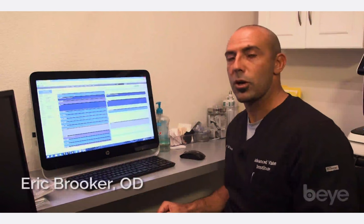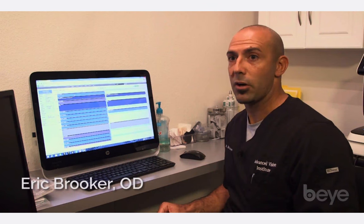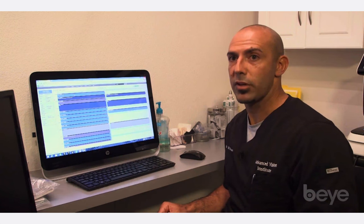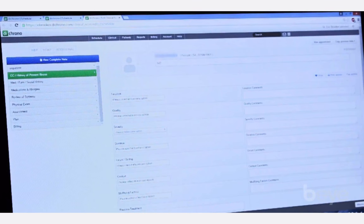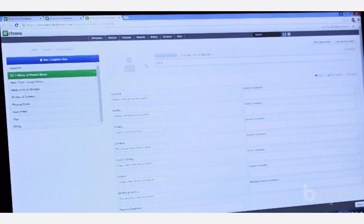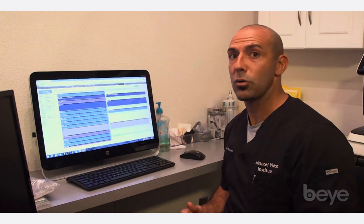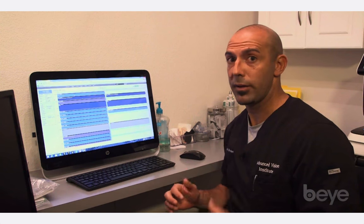This is Dr. Chrono, a medically-based EMR system that I've been using for a couple of years. The nice thing about it is it's very customizable in that you can put in any of the templates you want. It doesn't matter if that's for optical or for your exam template.